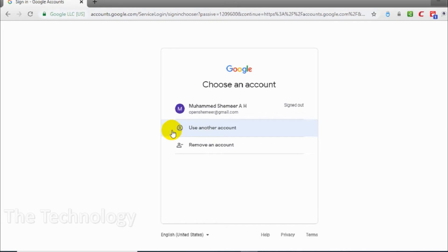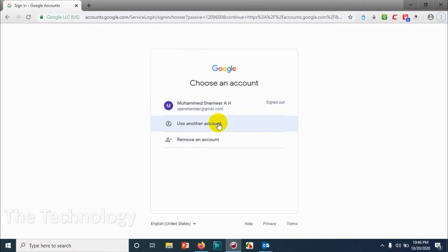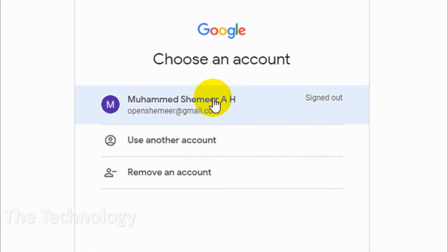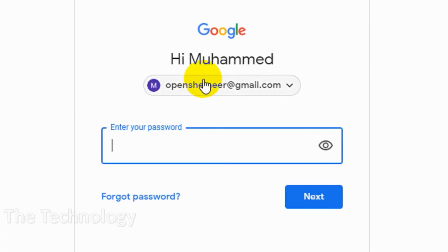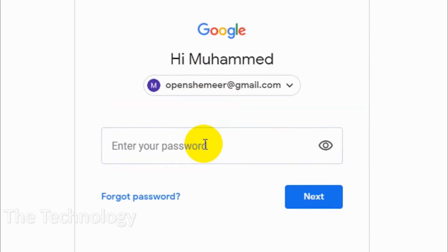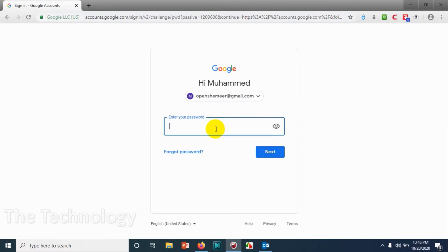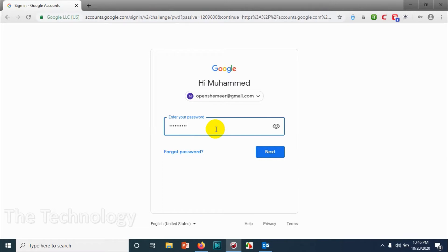Or you can just visit gmail.com and go to the Google Account and click on the email if it's listed. Otherwise, add a new account, give your username, which means your email address, and the password of your email address.